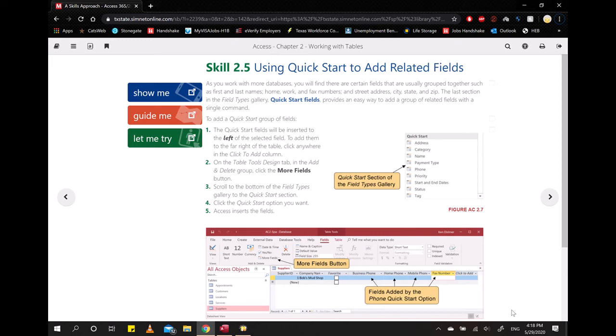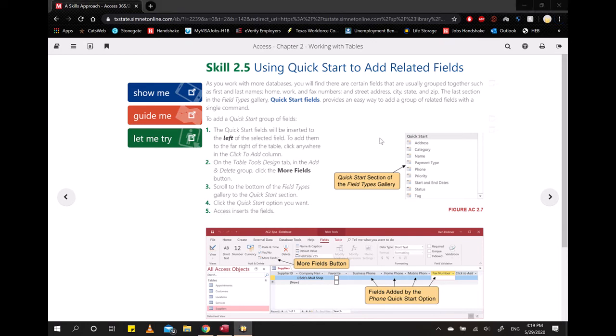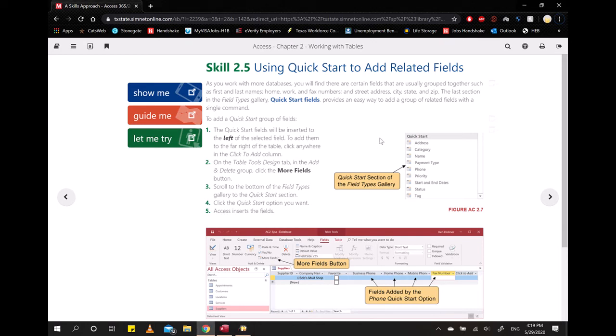But Quick Start has groups of fields that belong together, like name, and it will add two different columns in one click—the first name and the last name. So it's basically just an easy way to save your effort of adding multiple columns individually.